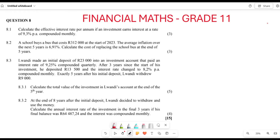Greetings, fellow Grade 11s. It is Mr. Shadroyo here, welcome to Back to Basics. We are still looking at our Grade 11 Financial Maths. We are still trying to see how we go about solving such questions. This is going to be our Eastern Paper 2023 final exam paper. Now, question 8.1: they want you to calculate the effective interest rate per annum.